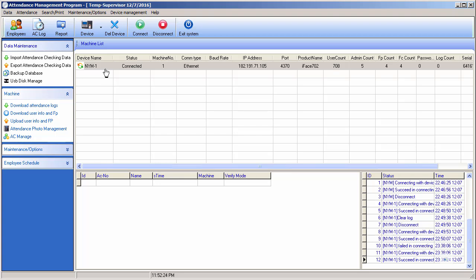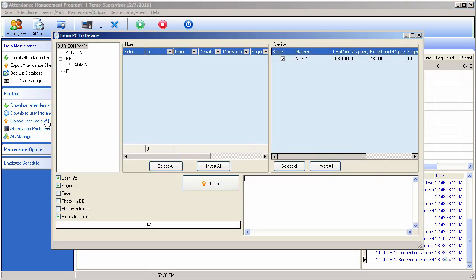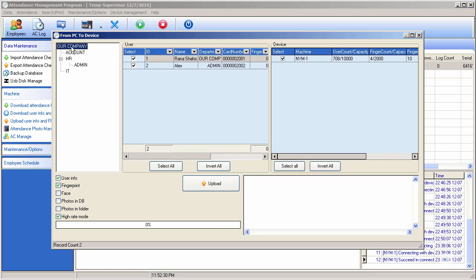Now our machine is connected. Let's move to Upload User Info and Fingerprint - click on it. You can see the machine is connected. Here are the departments and all. When you click on the company, both two employees will appear.